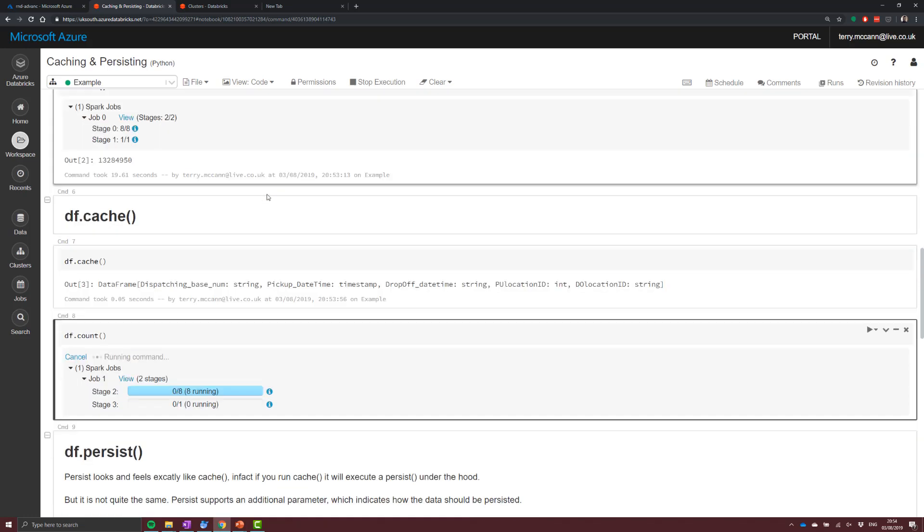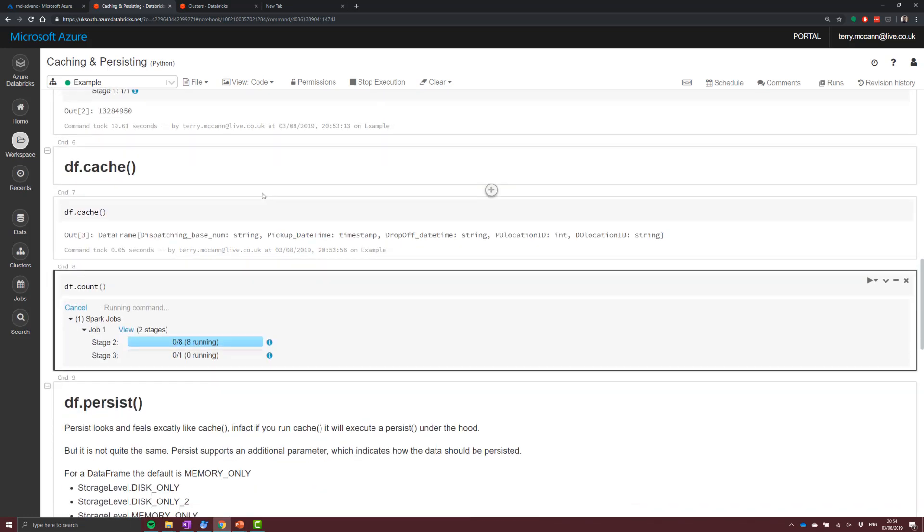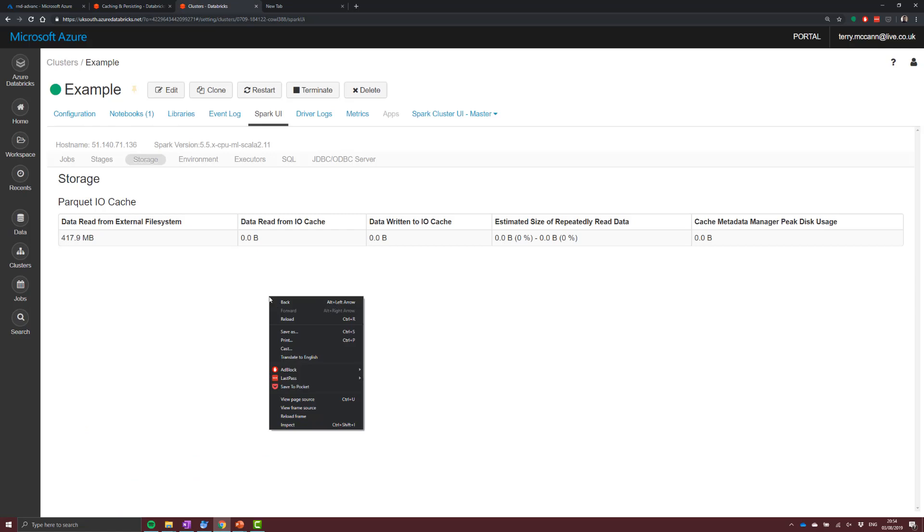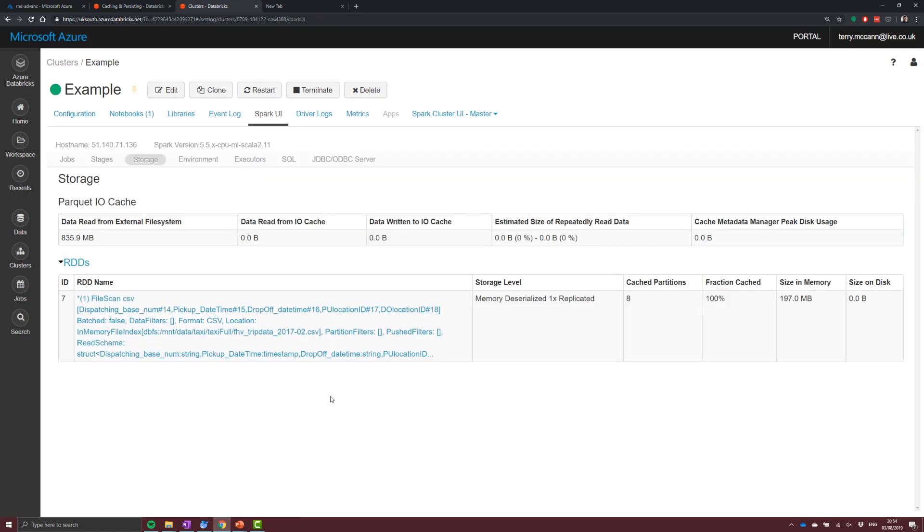So we'll be able to see if we cut back into our cluster manager and we go back into the Spark UI and we have a look into the storage options again, what you'll be able to see is there's actually been something cached now.